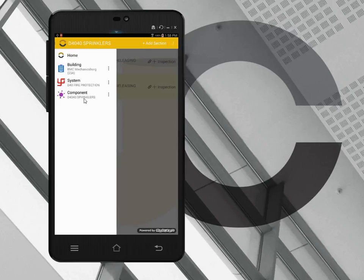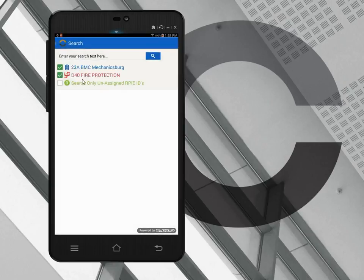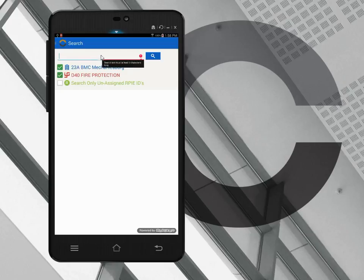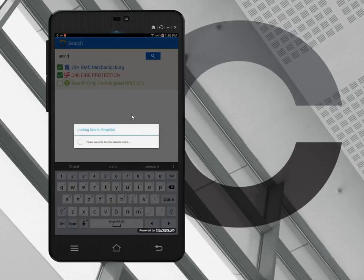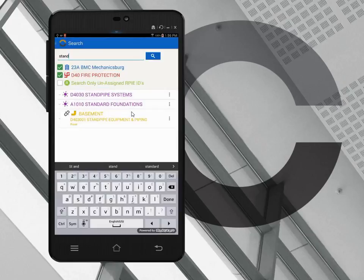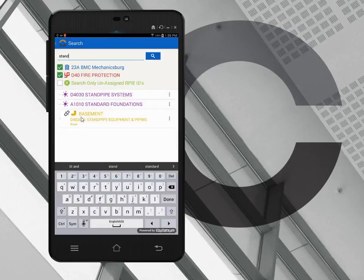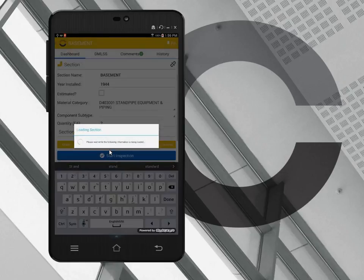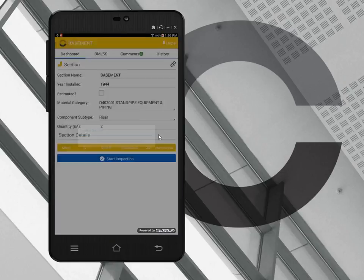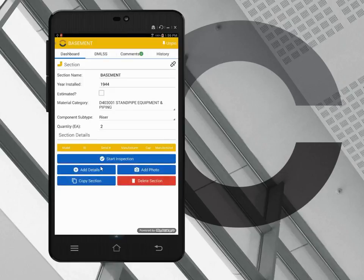Also at this level I've got the ability to search. Within the system called fire protection, I can search for a string. Let's say I want to find and see if there are any sections that are in my database right now that have the word standpipe in it. I'm just going to type in the word stand because that's a pretty distinctive word and search. Okay, so I've found my one section of standpipe. This is a riser, so I want to take a look at that section. So that's another way to navigate.